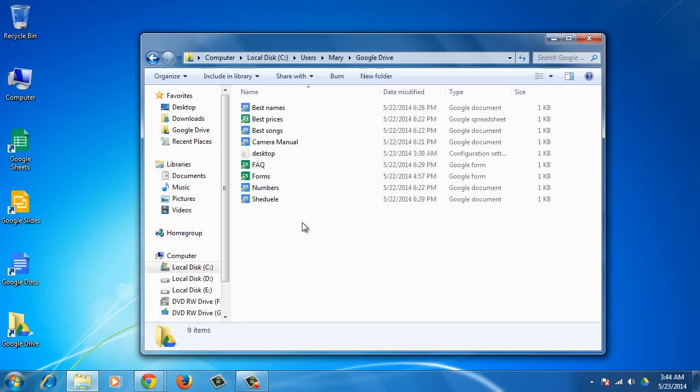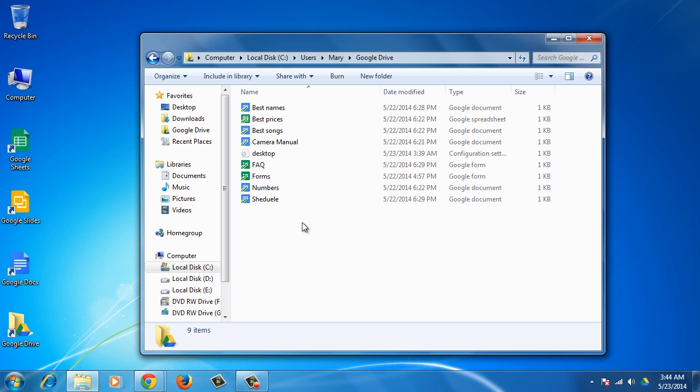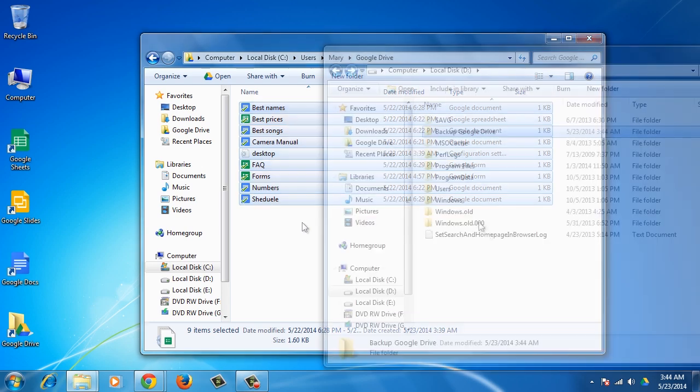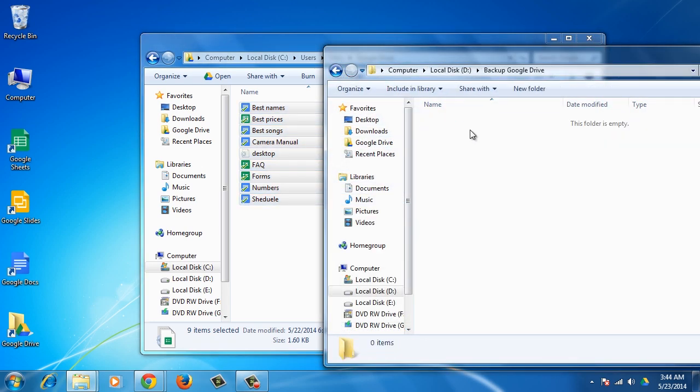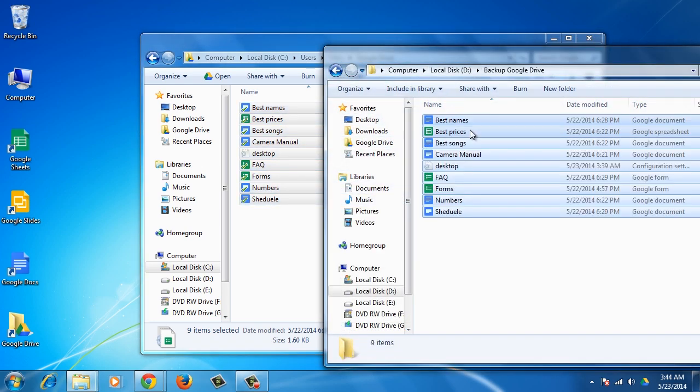Once you have found the folder, you can backup all of its contents to another location or storage device. You can do so manually by simply selecting all files and folders with Ctrl-A and pasting them into a different location with Ctrl-V.